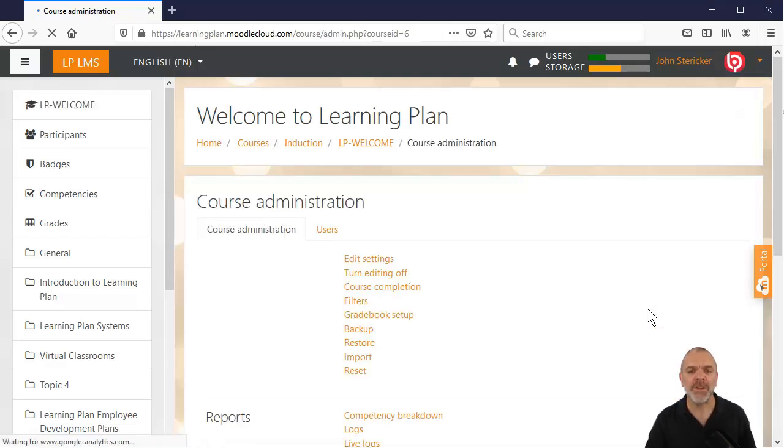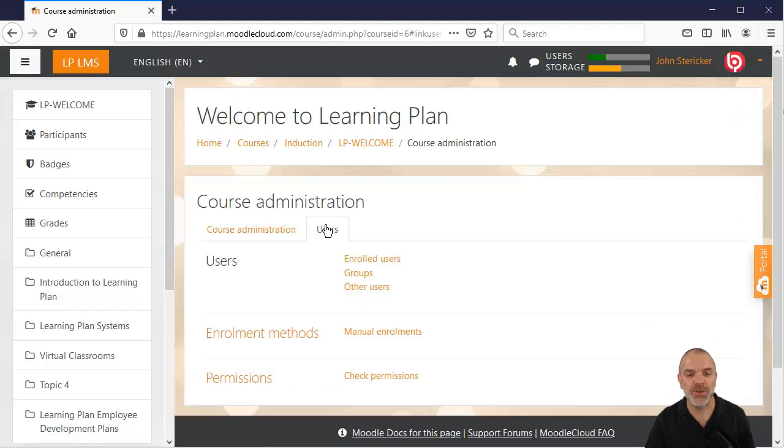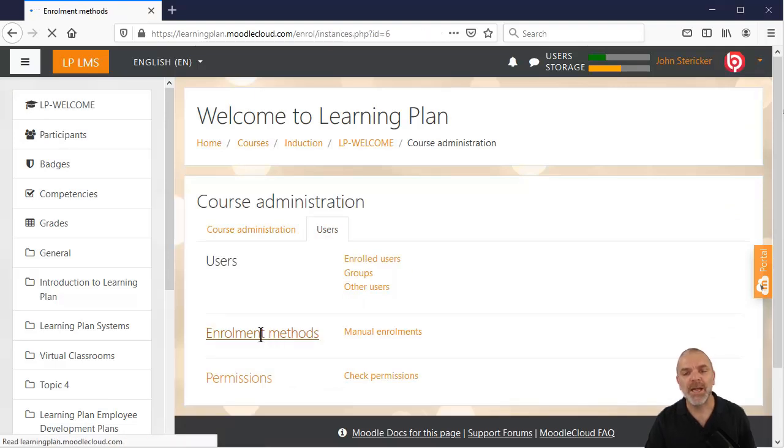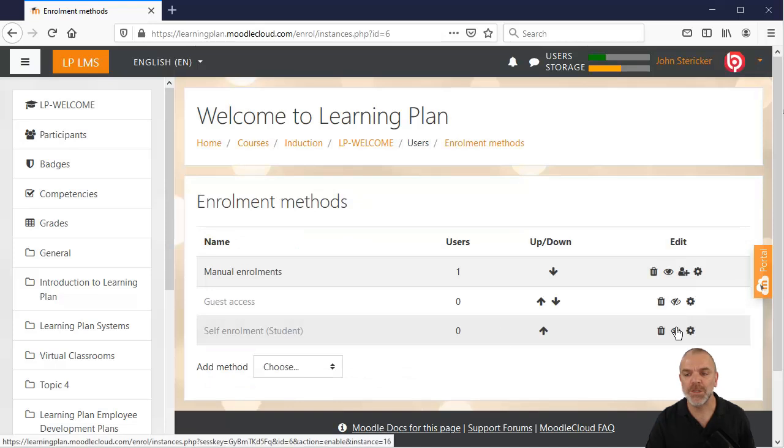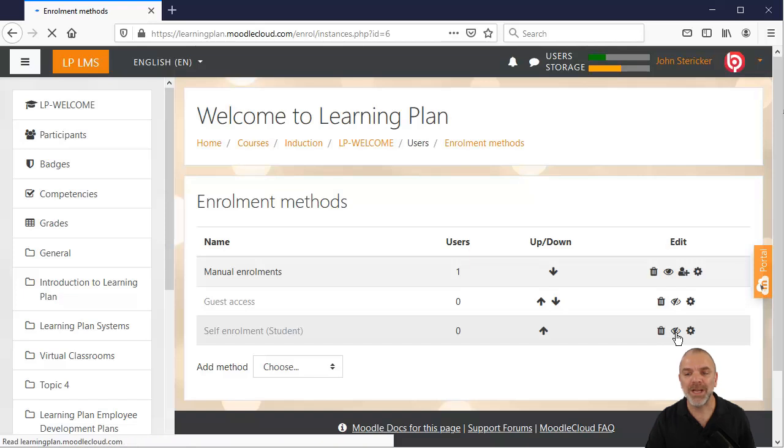Once the next screen comes up, you can go into users and then enrollment methods. What we're actually looking for here is self-enrollment. You just need to click on the eye and that will enable that particular functionality.